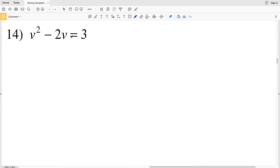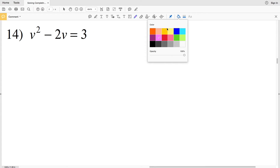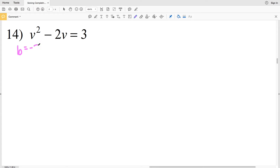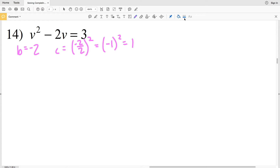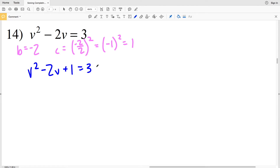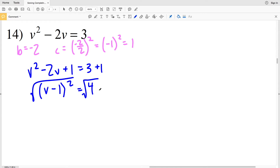For number 14, the constant is already on the right hand side, so I just need to complete the square. B is negative 2, so C equals negative 2 over 2 squared — negative 1 squared — which is positive 1. Adding 1 to both sides gives V squared minus 2V plus 1 equal to 3 plus 1. So we have V minus 1 squared equal to 4.